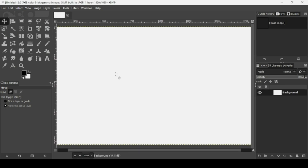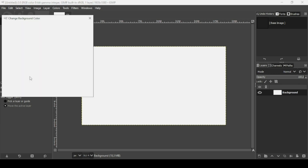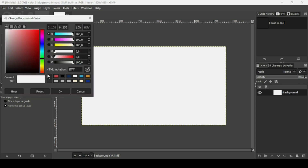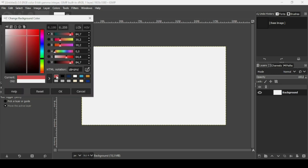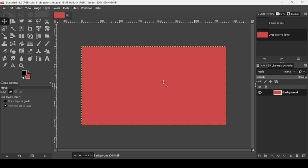Now press minus on your keyboard to zoom out. I'm going to change the color of this background layer. Click on the background color and select this red color — the HTML notation is D84D4D. Press OK, and now drag it onto the layer.